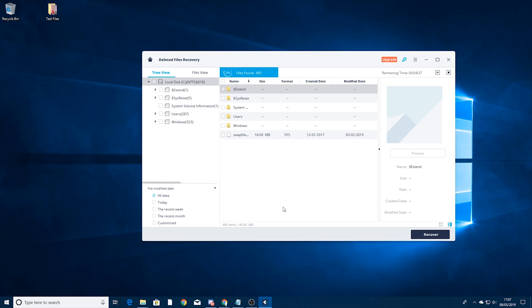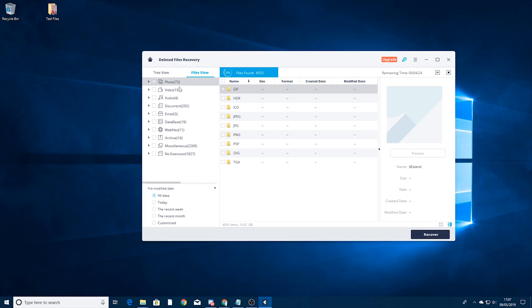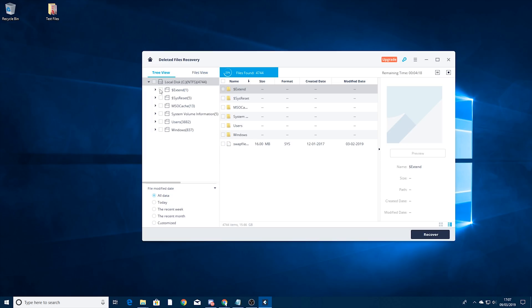So you can see it's already starting to find some results here. So one thing you can do which is great is if you go into files view you can actually start looking by all of the types of files. So the ones I deleted were photos. You can see it's found 73 photos so far and I actually know they were PNG files.